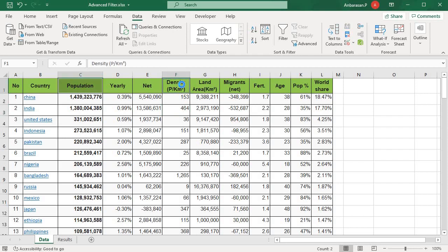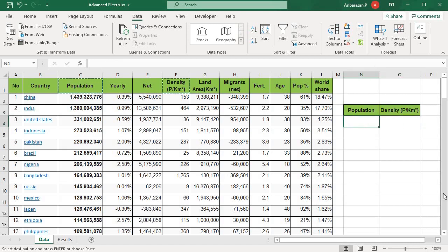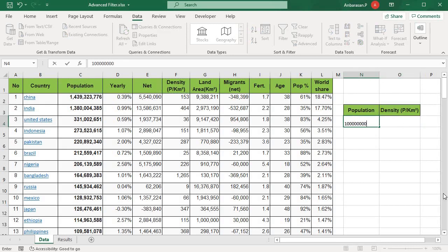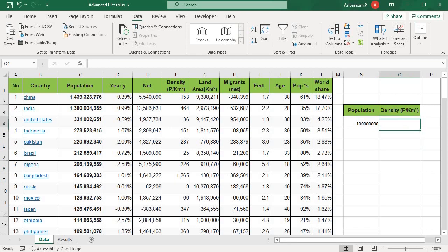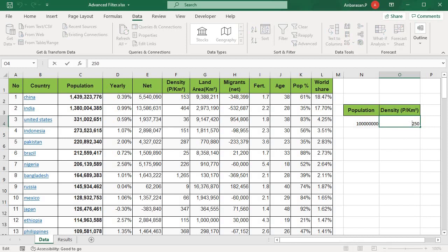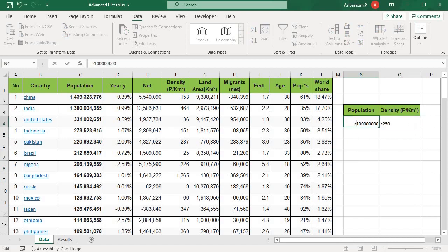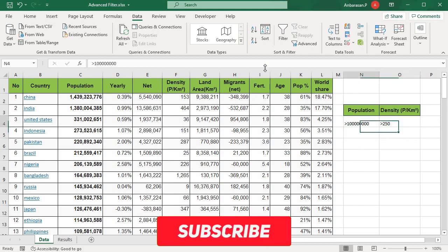You can copy these two — this is a criteria. In the population, 1 crore is the value. The density is 250 crore. I will give you the greater-than symbol for both. This is the criteria.